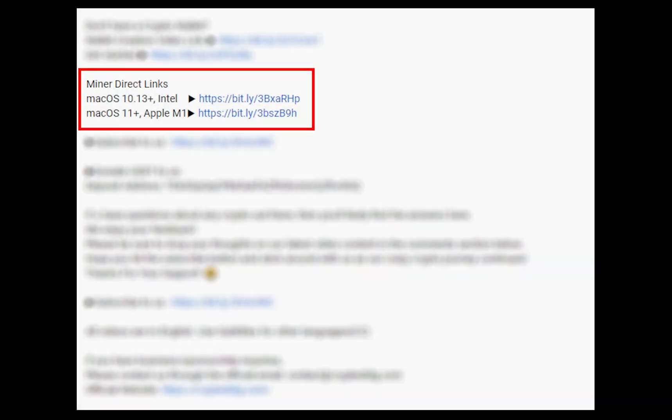The first step is to download the miner. Link is given in the description. Download the miner using these links. Choose the suitable one for your Mac.